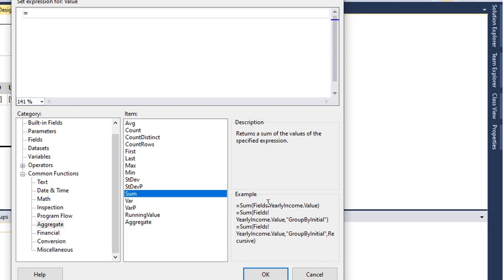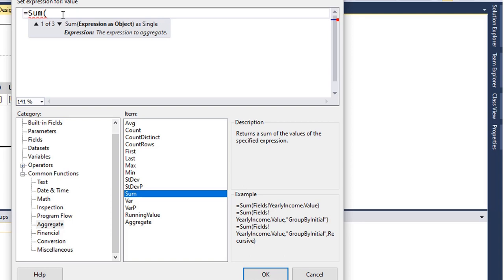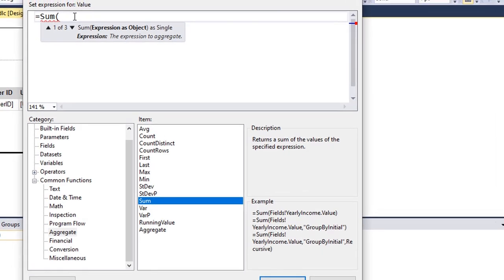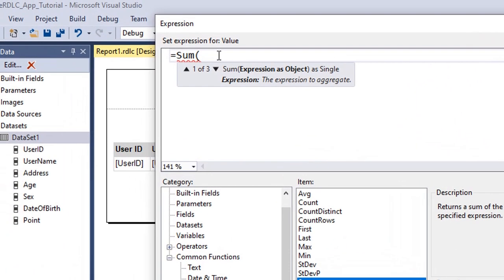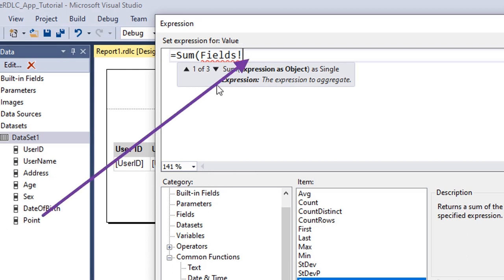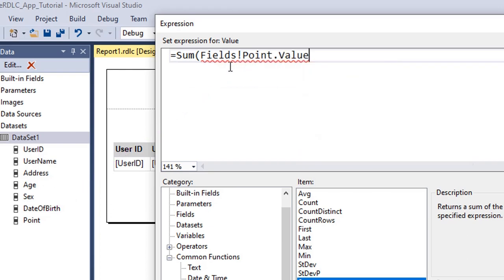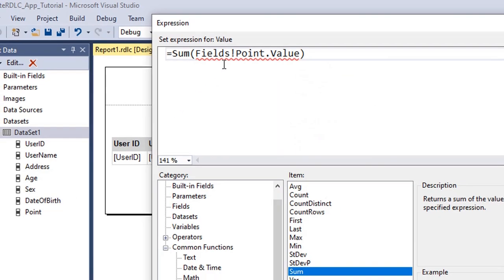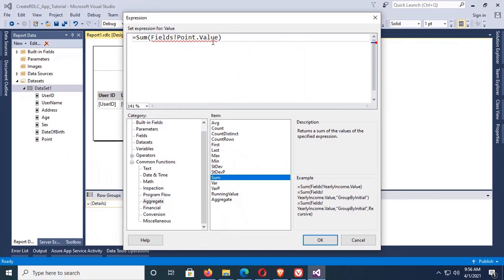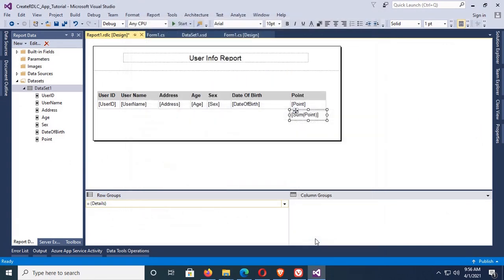Okay, now you can write Sum after equal in the sum expression, or you can double click to the Sum. Okay, now just write code: Fields exclamation mark, and then your field, I mean your column, is Point.Value or .Value, and close the first bracket.